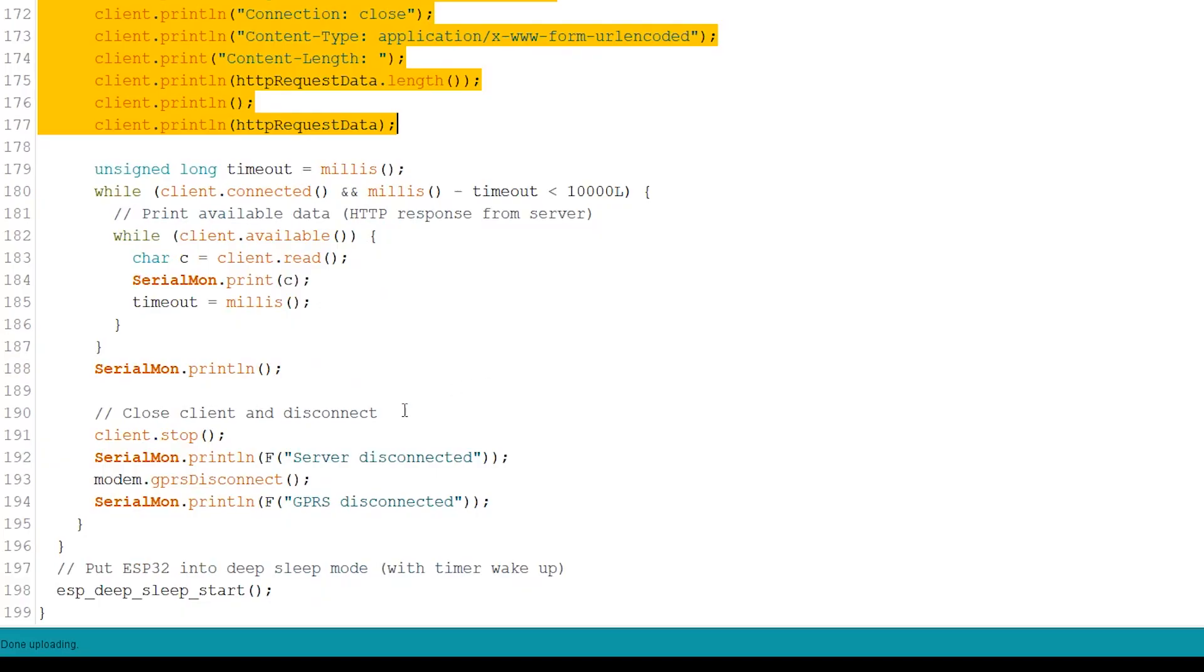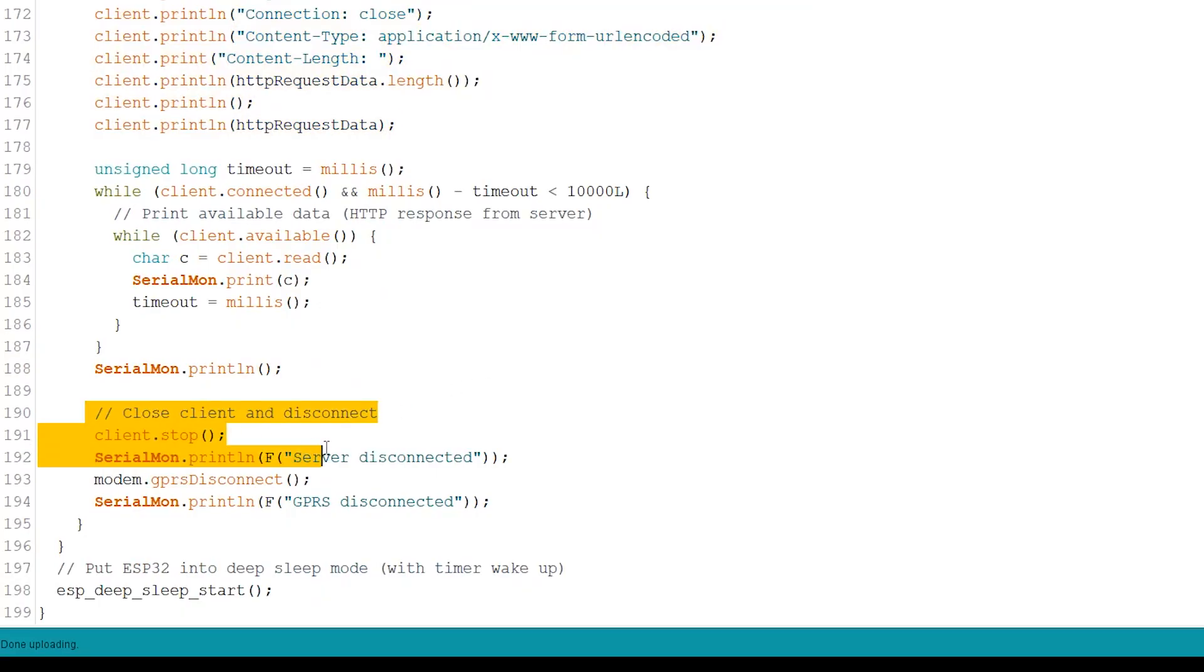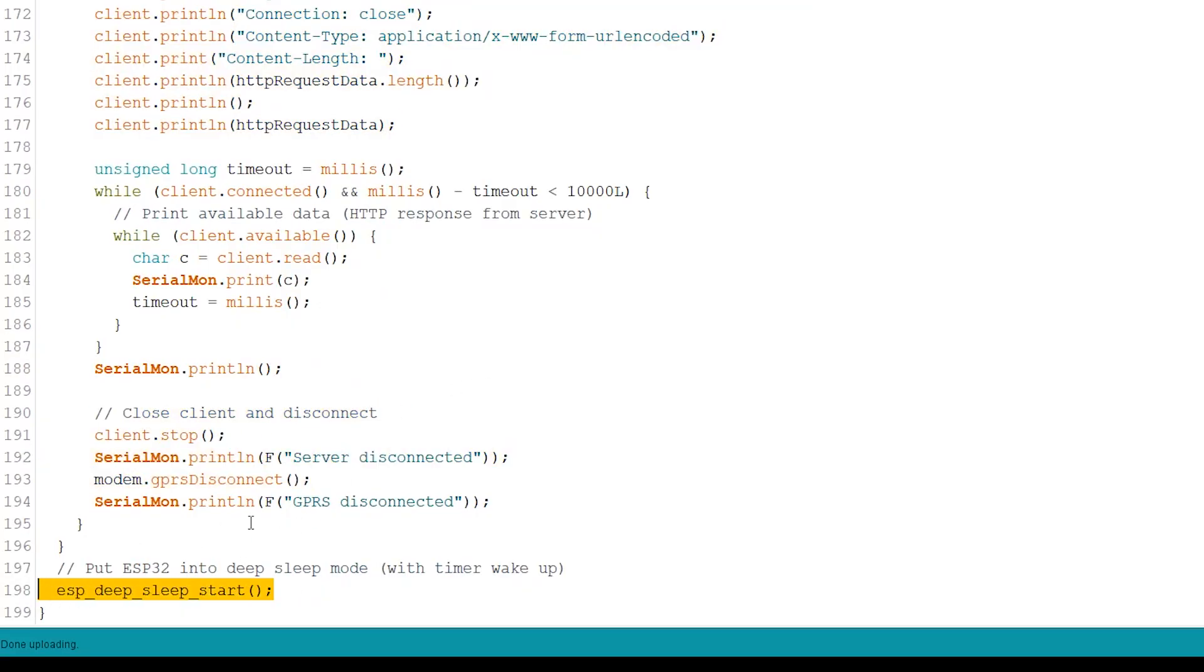In the end, close the connection, disconnect the module from the internet, and start the deep sleep mode. For a complete explanation on how the code works, visit the project page.